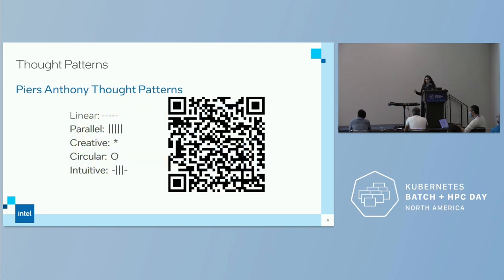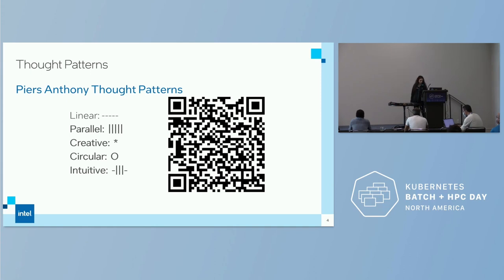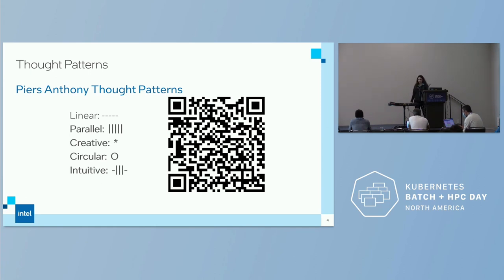One of the things I rant about continually is that we can pull from different thought patterns. In 'On a Pale Horse' by Piers Anthony, he had five different thought patterns: linear, parallel, creative, circular, and intuitive. The first two are relevant here. Cloud people often assume linear thinking and aren't looking at parallel, whereas parallel compute is central to HPC.